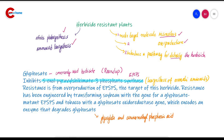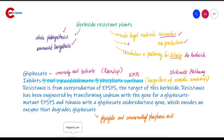EPSPS is the key enzyme in the biosynthesis of aromatic amino acids and is involved in the shikimate pathway. So the herbicide glyphosate inhibits 5-enolpyruvylshikimate-3-phosphate synthase, which is part of this shikimate pathway.